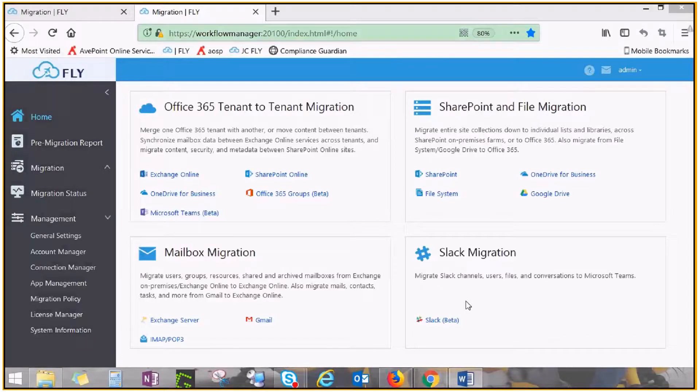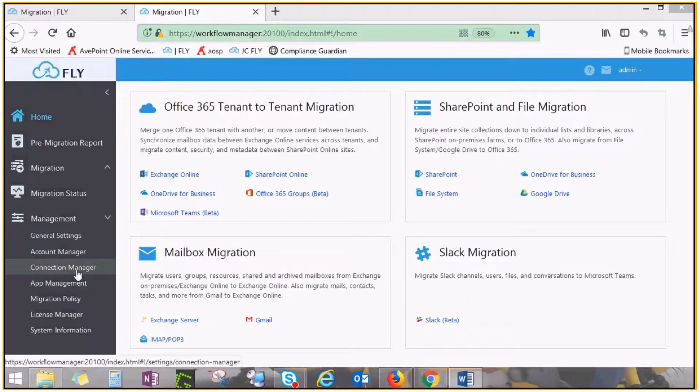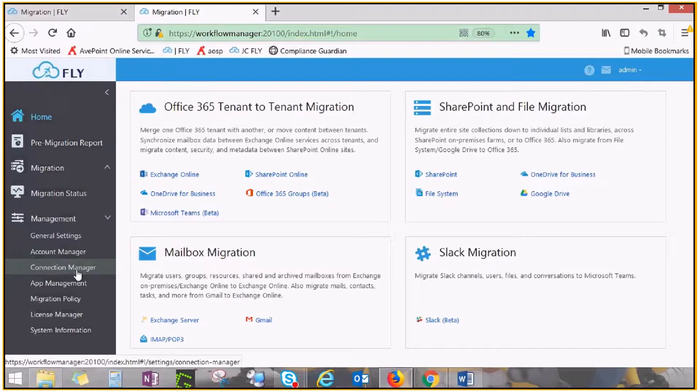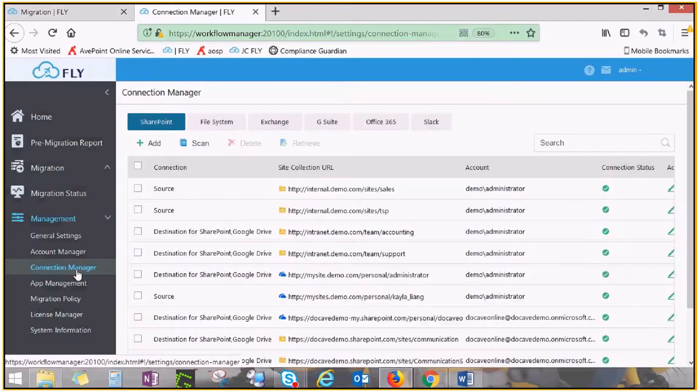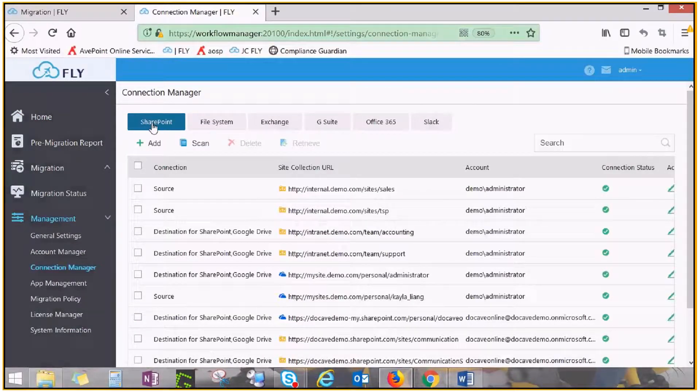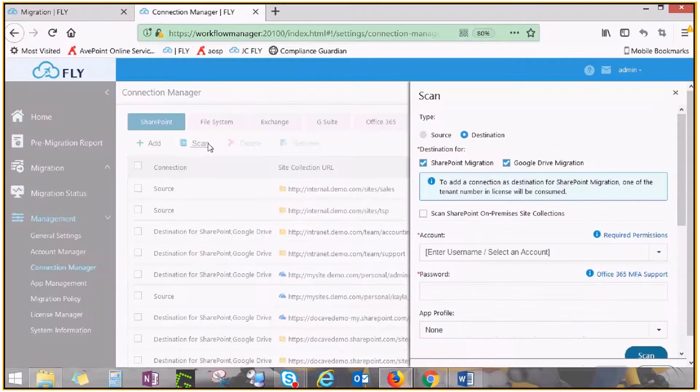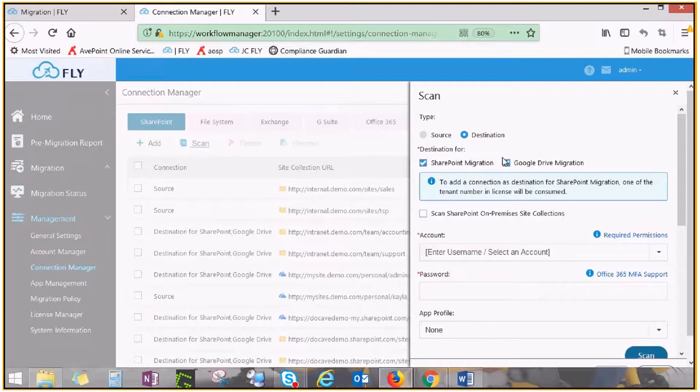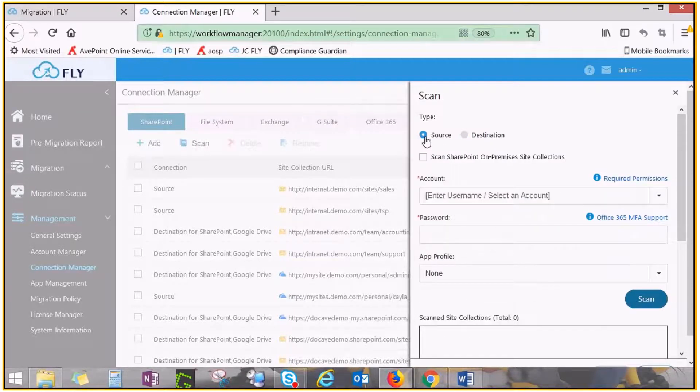The first step is to establish connection to both your source and destination. On the left navigation pane, go to Connection Manager under Management. On the SharePoint tab, click Scan. From here, you can connect to both your source and destination, and the process is the same for both.